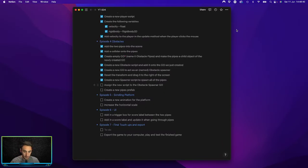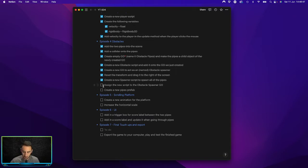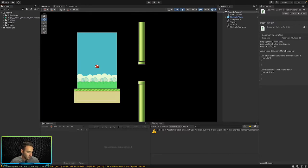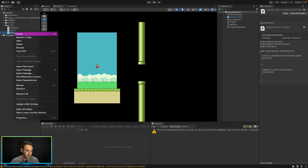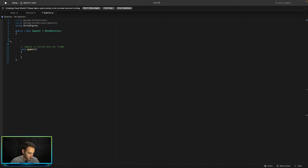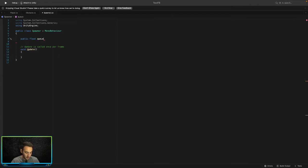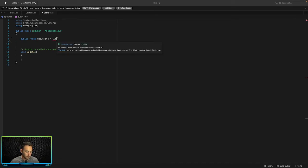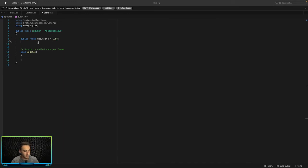Now we need to write code in the Spawner script so that when we play the game it spawns new pipes every so often. Let's open the spawner script. We won't need the Start method so we'll delete it. We need three variables: a public float called 'queueTime' set to 1.5f,